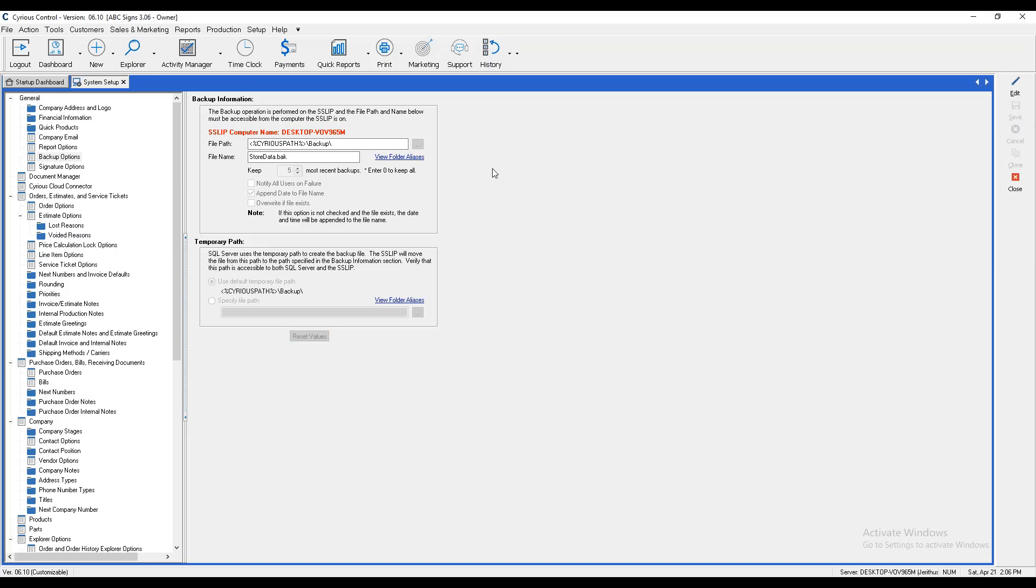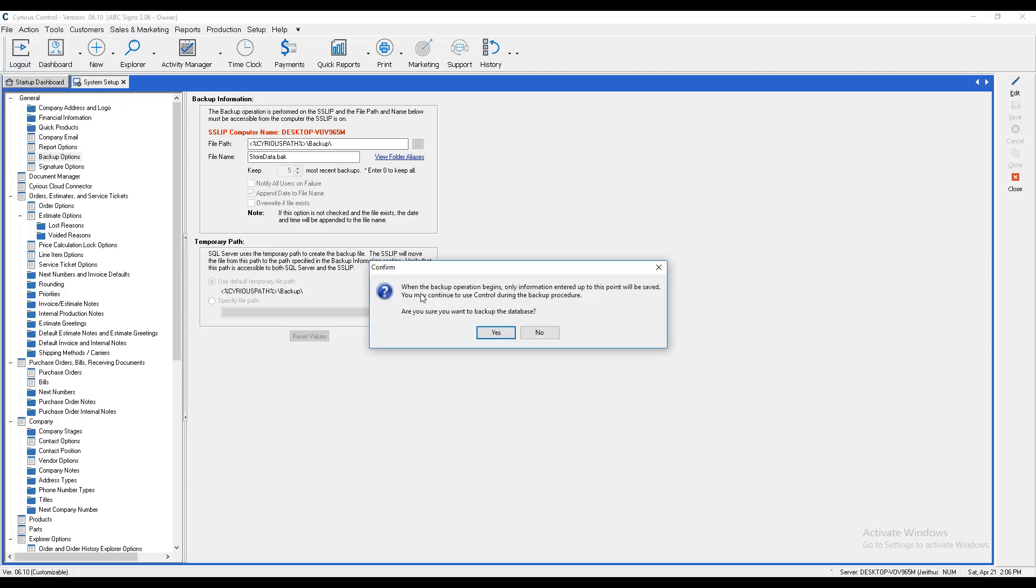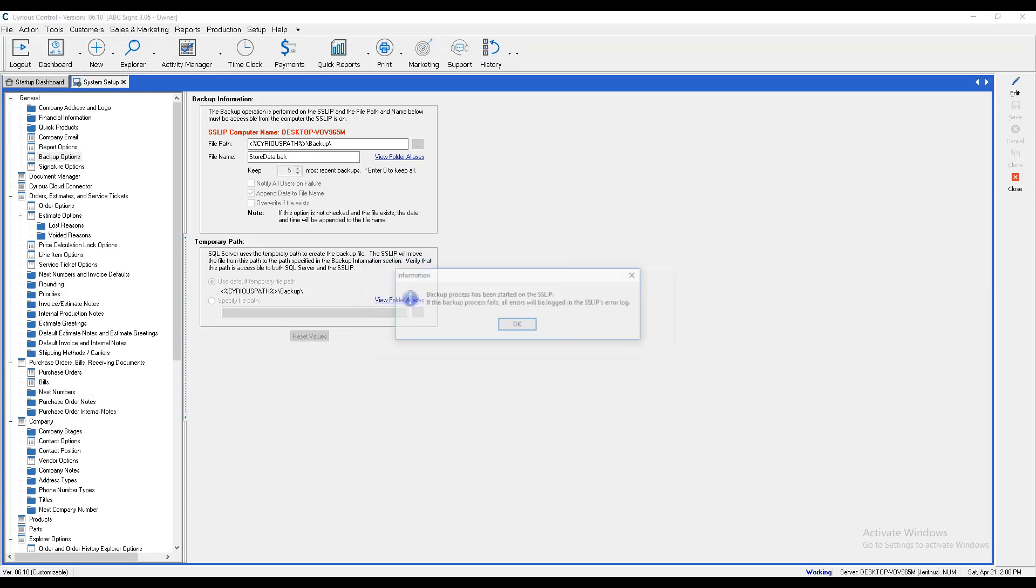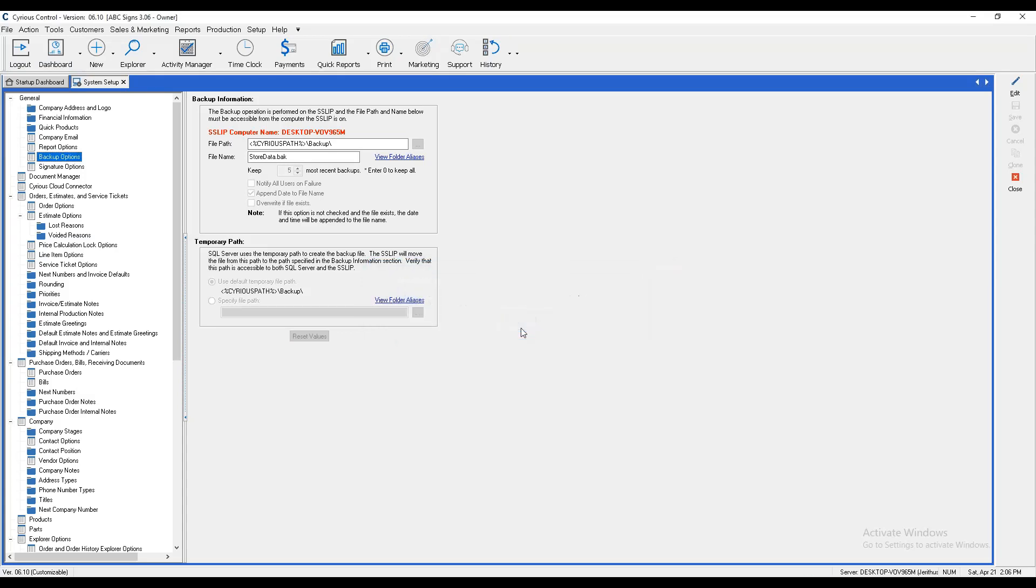From there, we can run a test backup by going to File and backup our database. This will let us know that all this information is going to be saved. We'll hit Yes, and it will begin the backup process.